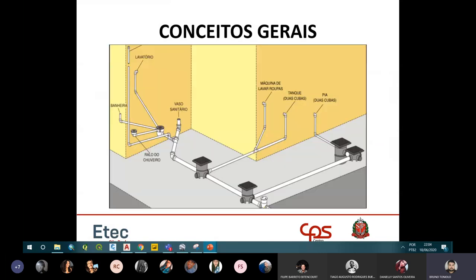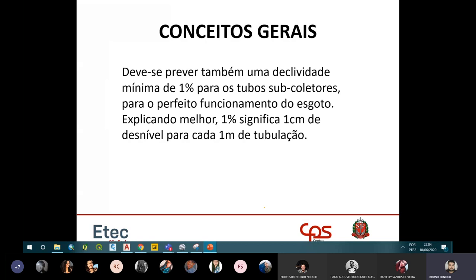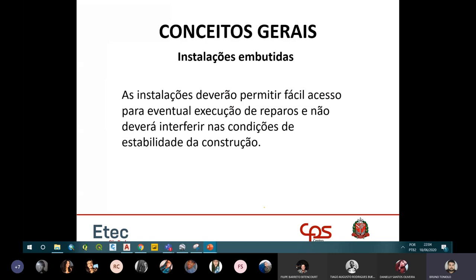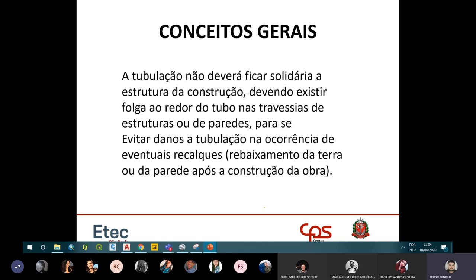Algumas observações importantes sobre instalações: as instalações embutidas geralmente ficam atrás de forro em banheiro, por questão visual. A tubulação deve ser ancorada corretamente. Se houver uma viga passando, nunca fure a viga — isso é algo básico.